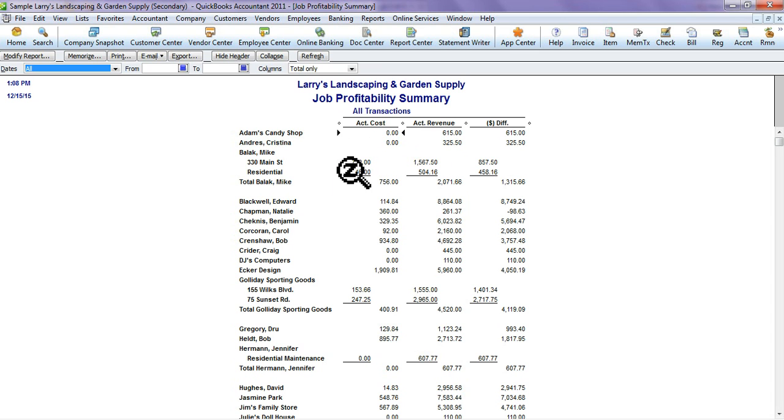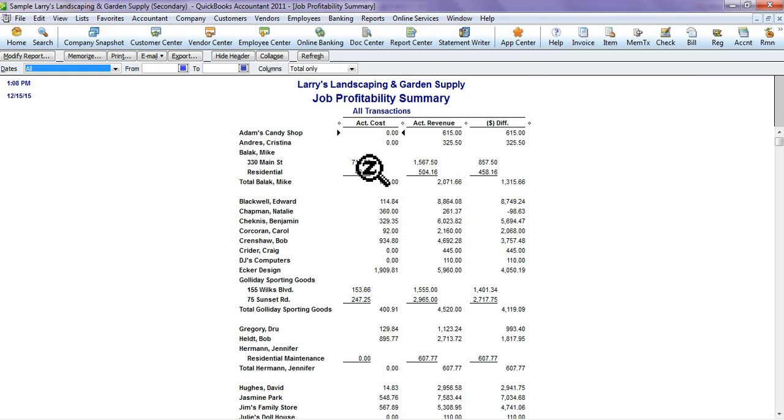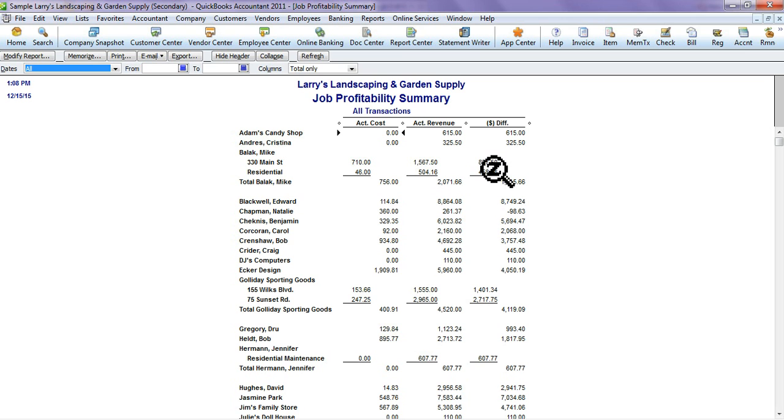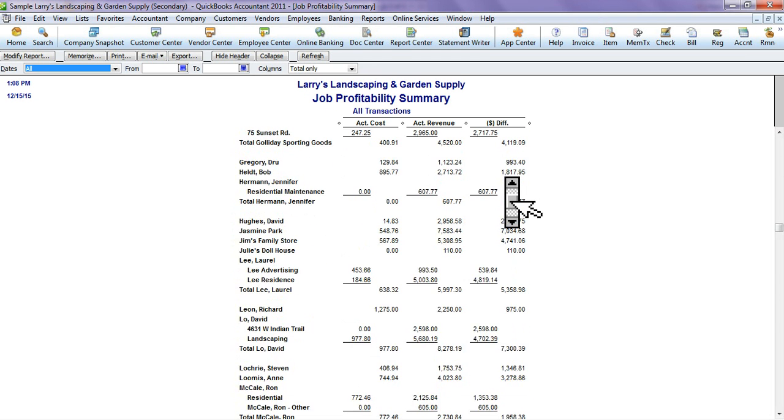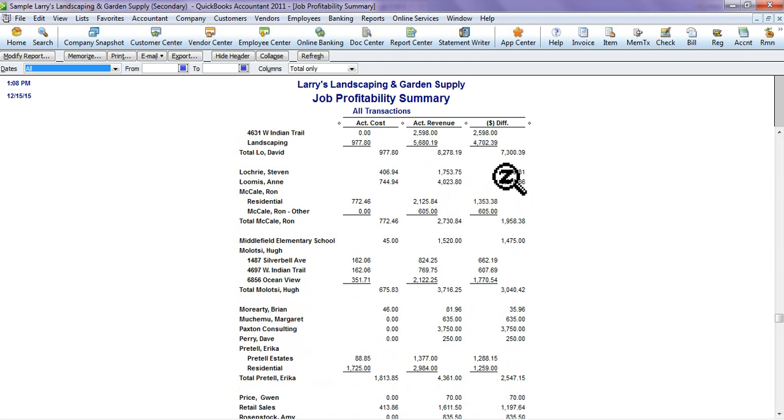Here's your cost. You'll see that Mike Balik at 330 Main Street, his cost of his job was $710. For 330 Main Street, we've made $1,567, so our net profit from that job is $857 so far. That looks good, so we might want to keep that job around.